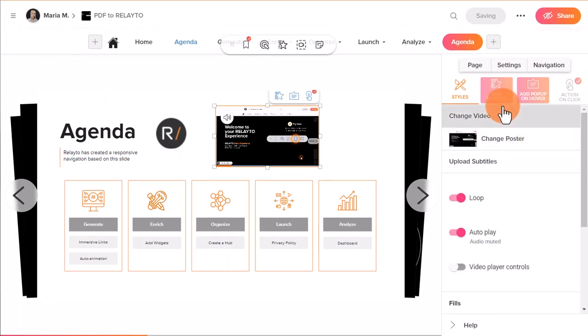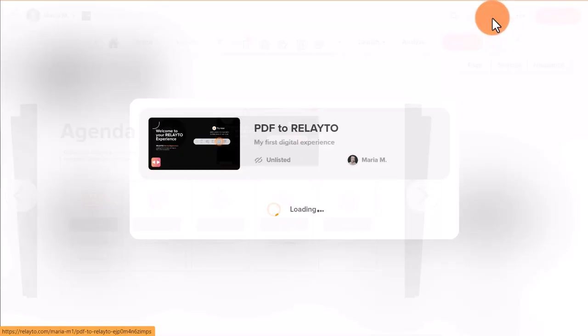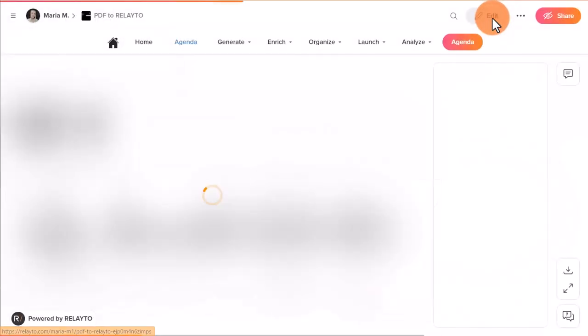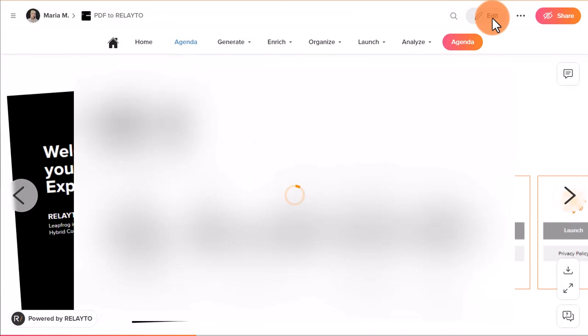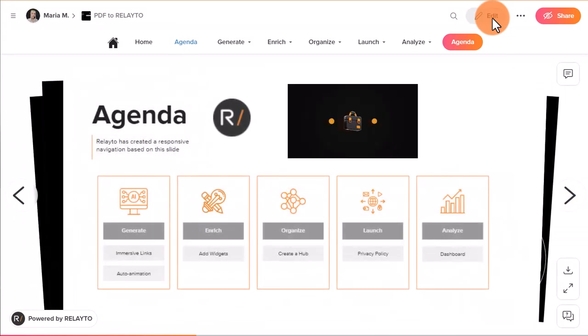Here you go, now you know how to add videos and images to your experiences. Thanks for watching! Check out our other videos to find more useful information about how to bring your documents to a new level.